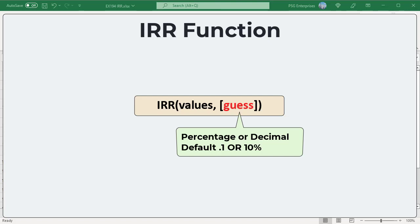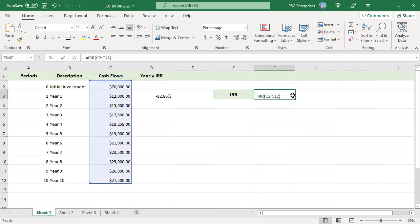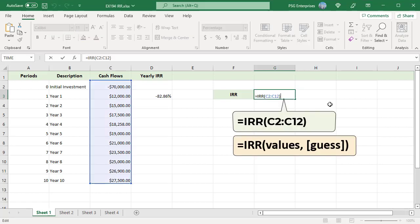If IRR gives the #NUM error value or if the result is not close to what you expected, try again with a different value for guess. For example, we have an initial investment of $70,000 with a varying income from it for the next 10 years.